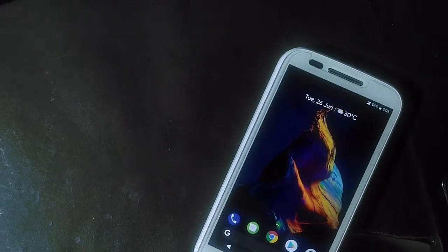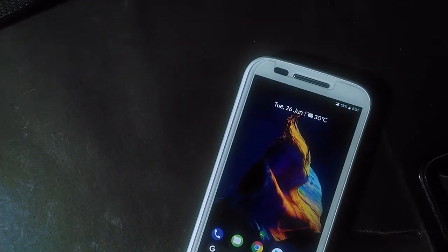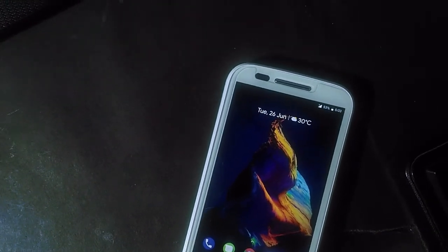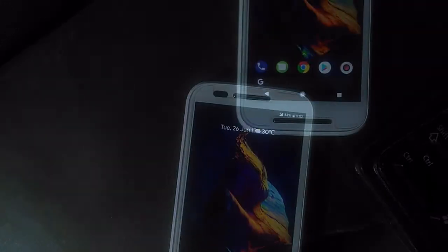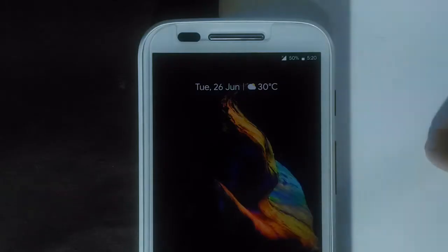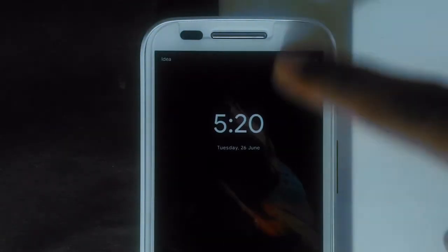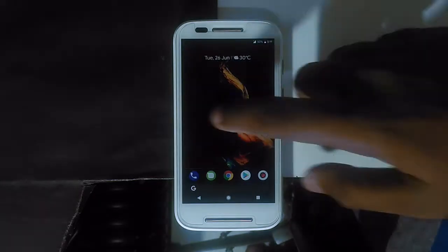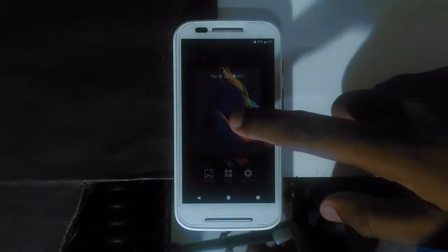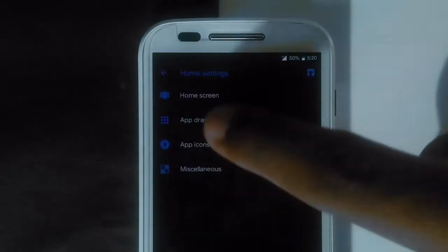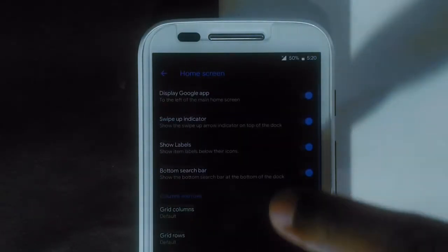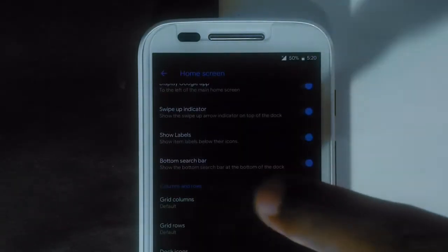On the home screen, we have Pixel Launcher as the default launcher. But it's not the normal Pixel Launcher — it's a little bit tweaked and modded. In the normal Pixel Launcher, you can't get the double tap to sleep feature, but you can do that on this launcher. You also have customization for app drawer columns and rows, which you can't get in the normal Pixel Launcher.